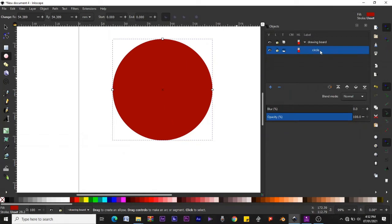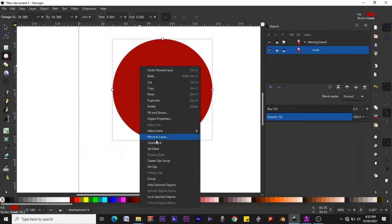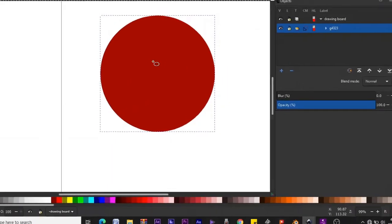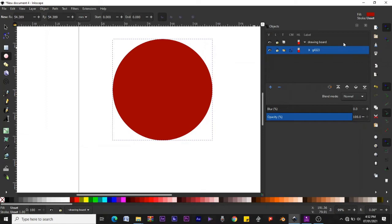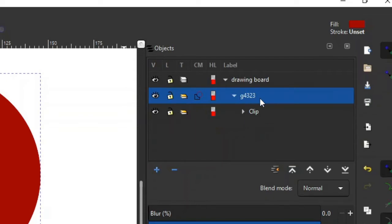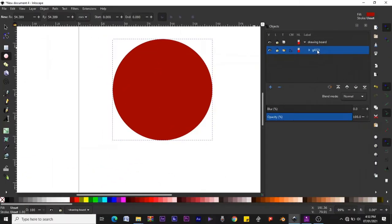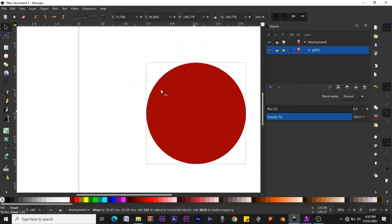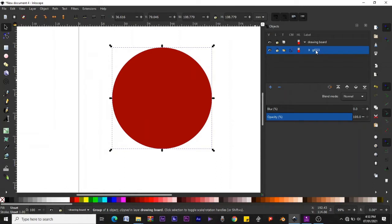Not everyone likes naming their layers, but for easy understanding, let's name them. We have a circle in a layer called 'drawing board.' Now let's convert the circle into a clip group — right-click on the circle and go to Create Clip Group. This turns the object into a clip group. The name changes and the group name is now g4323.